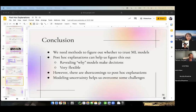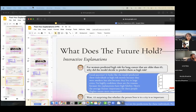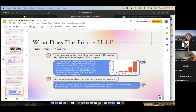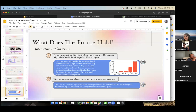The moderator thanks Dylan and invites applause. Dylan adds one more item: ongoing work on dialogue systems for explanations, allowing model interaction directly through dialogue and offloading the burden of figuring out which explanations to use. Dylan is happy to take any questions.